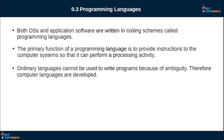If you want to use the programming language, you can use Windows as well. So if you want to use the programming language, you can use the programming language.